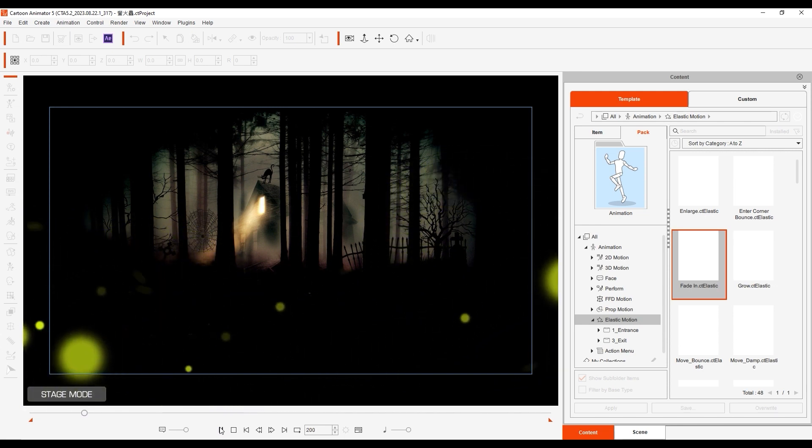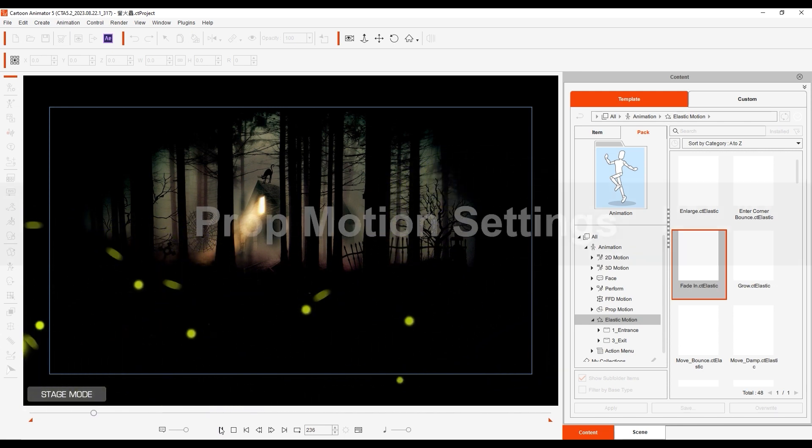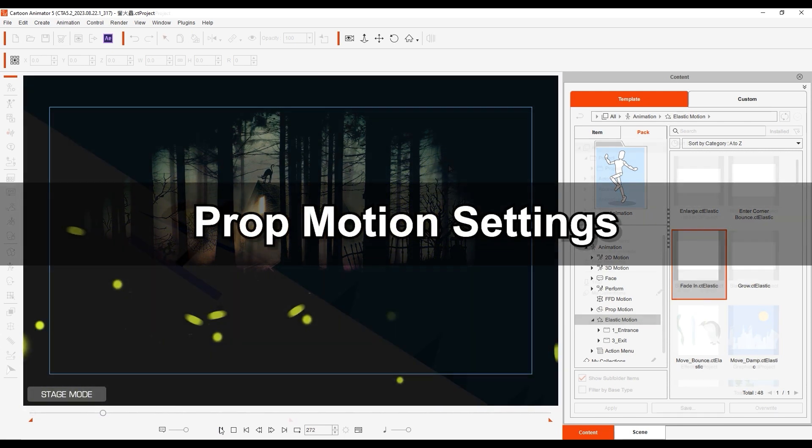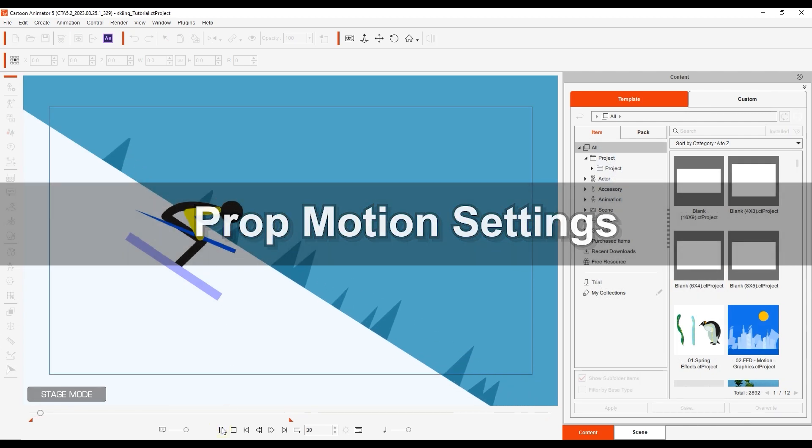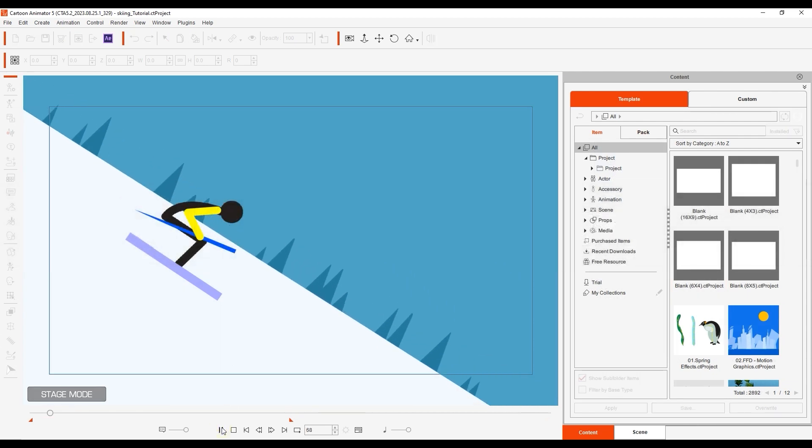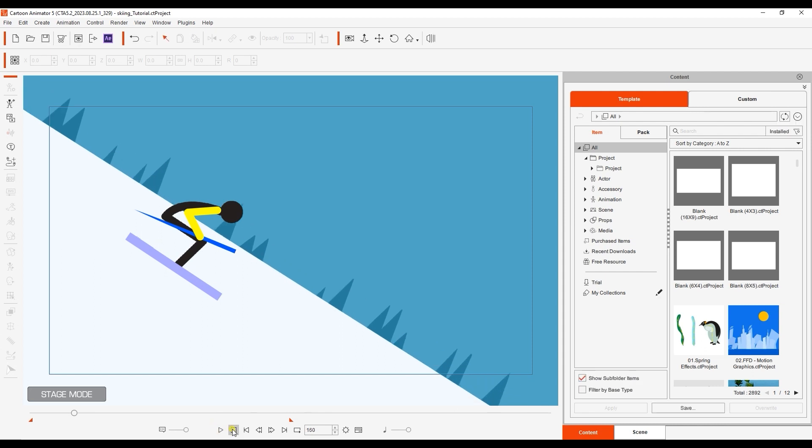Next let's take a quick look at prop motion settings with this simple prop of a skiing dude. We essentially have the background moving while the skier is stationary to simulate the effect of going down the hill.